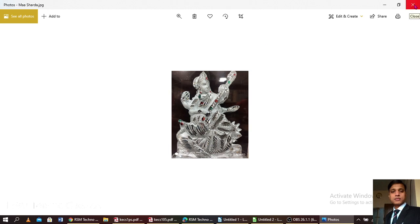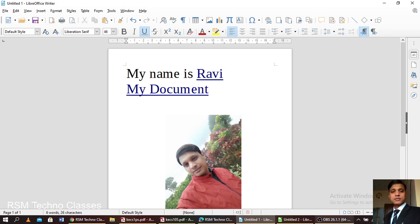In this way you may connect any URL, any document, or any folder with your text or your image in this simple way. This is all about today's video. Thank you for watching, and please keep subscribing to my channel RSM Technical Classes. Thank you all.